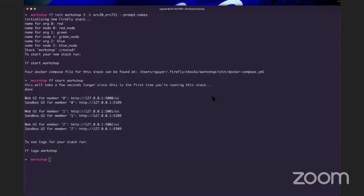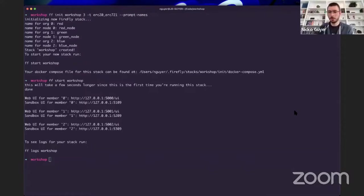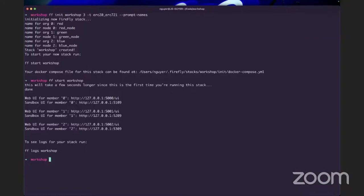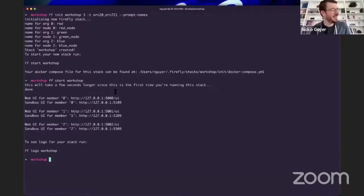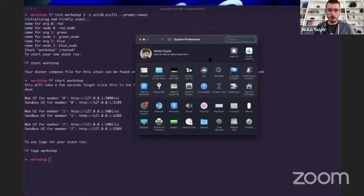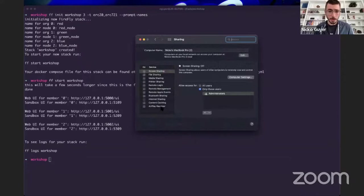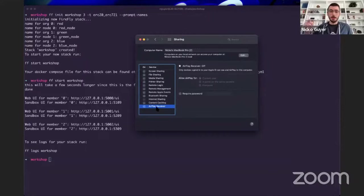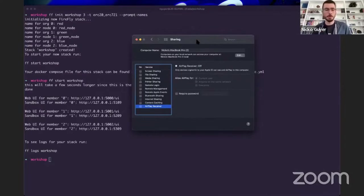If you're on Mac and you've got a recent install of the Apple operating system, it may have enabled an AirPlay Receiver which happens to listen on port 5000 — the same port that Firefly core wants to allocate to itself. Just go to System Preferences, go to Sharing, and there is a thing at the bottom called AirPlay Receiver. Uncheck this and then try to run FF start — that should solve that problem if you're running on a Mac and running into the port collision there.